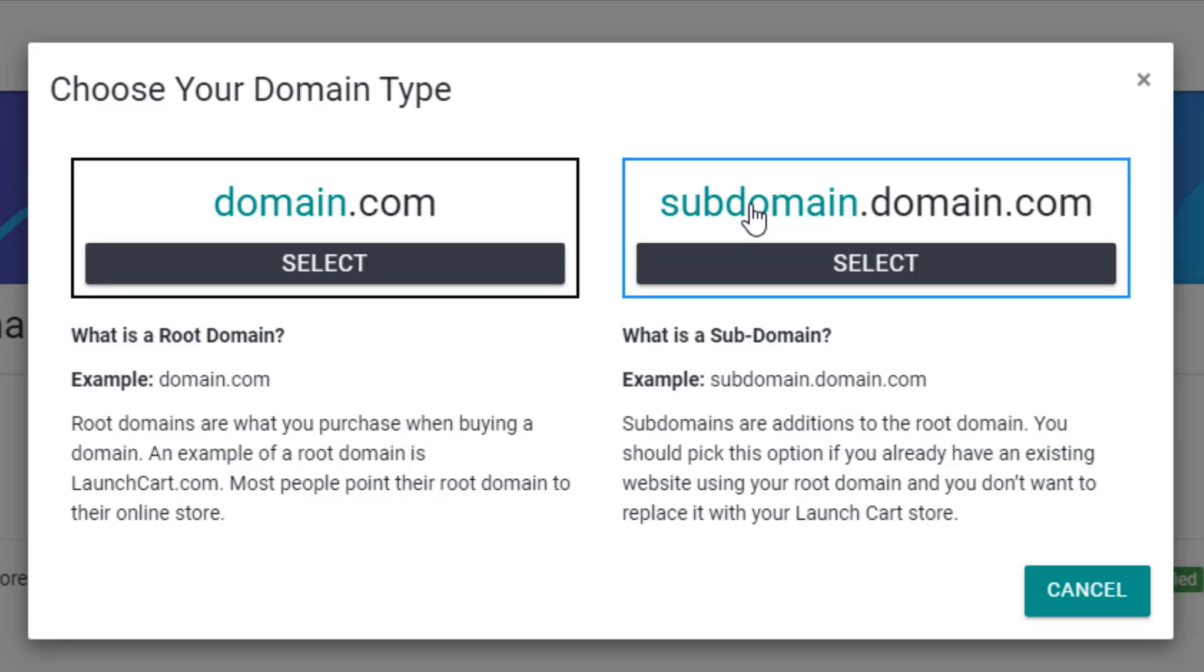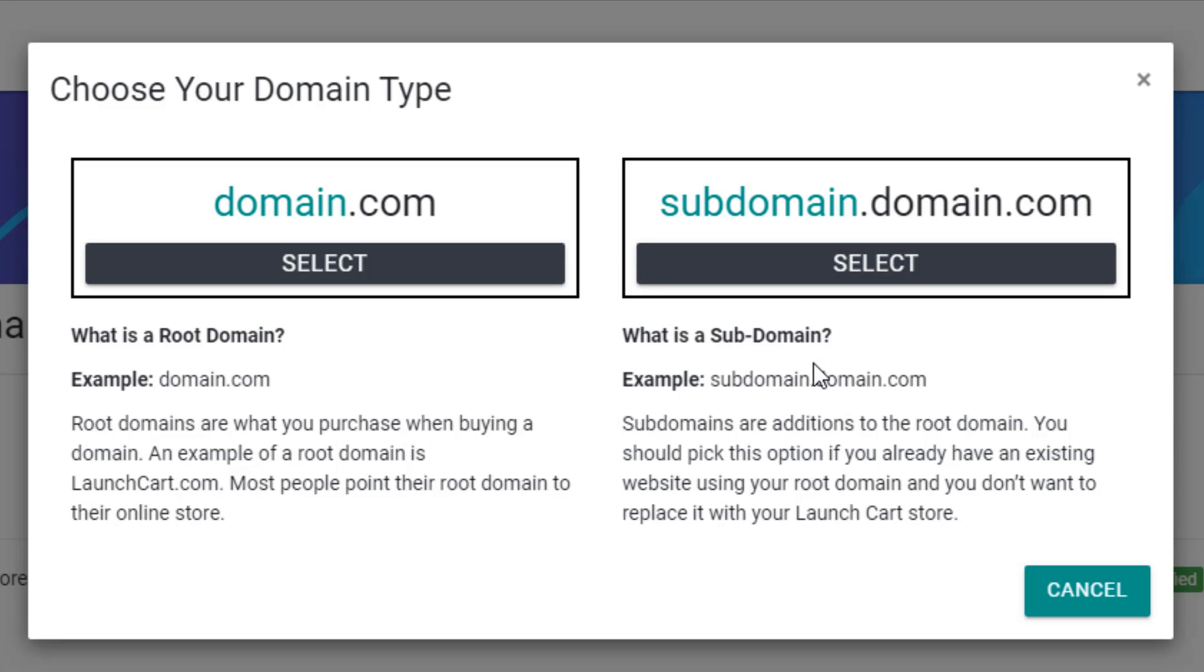You don't want to change it. You don't want to take it offline. You want to leave that there, but you still want to use that branded URL with your LaunchCart store. Well, if that's the case, we recommend choosing a subdomain and then putting your LaunchCart store on something like store.whateveryourdomainis.com.